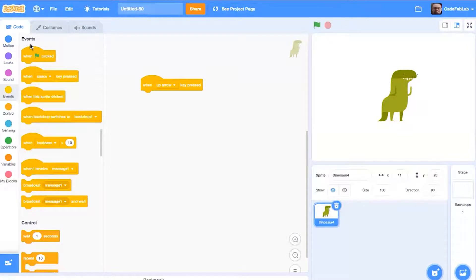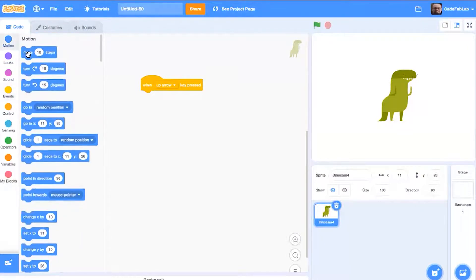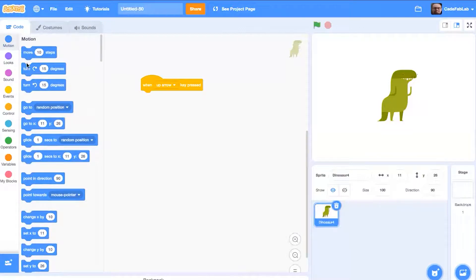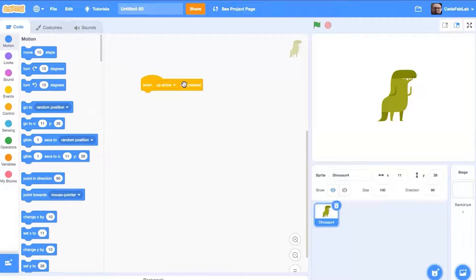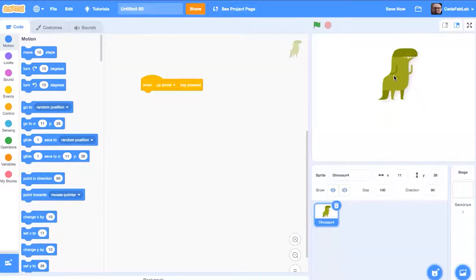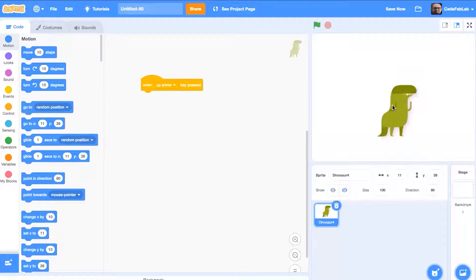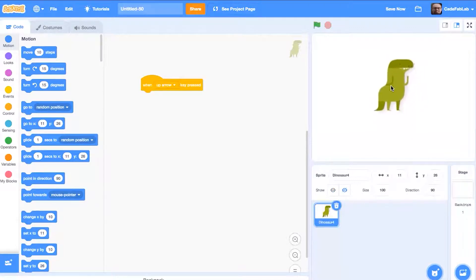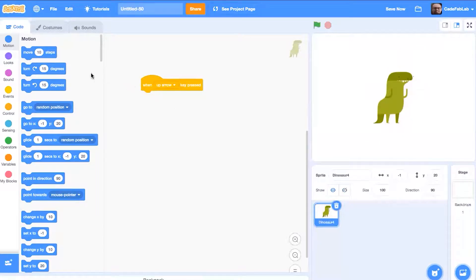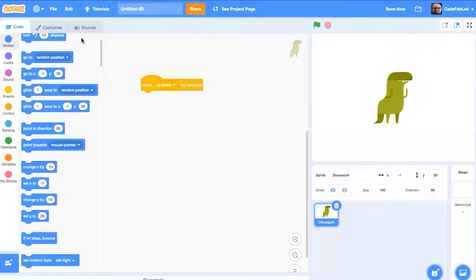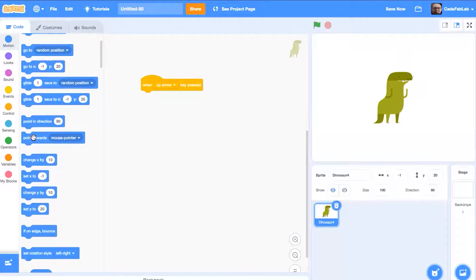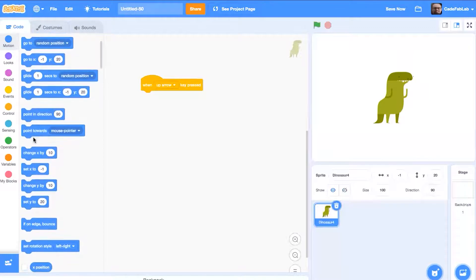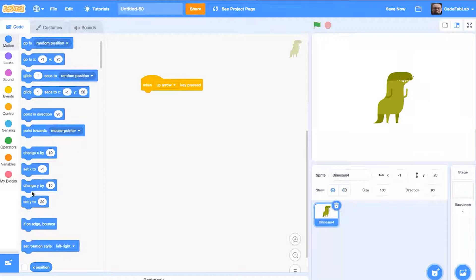So what we need to do now is actually make something that happens when we press the up key. So back on the different types of code, you can select the motion tab. And this is the portion where we're actually going to get the dinosaur to move. When we have an up arrow press, that means we're going to want to move the dinosaur in this direction. So we need to select these two blocks: change X by and change Y by. These two blue blocks are going to be used to move the dinosaur.